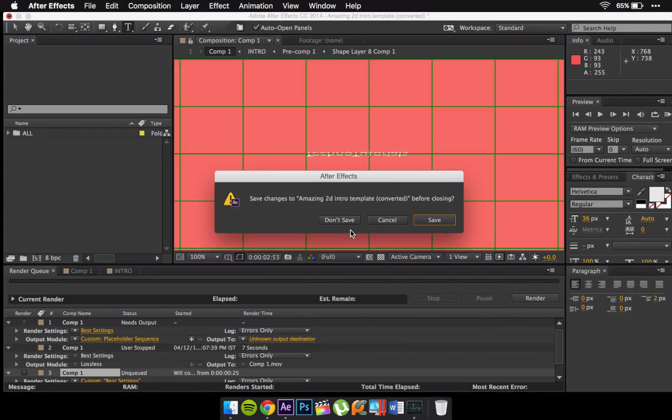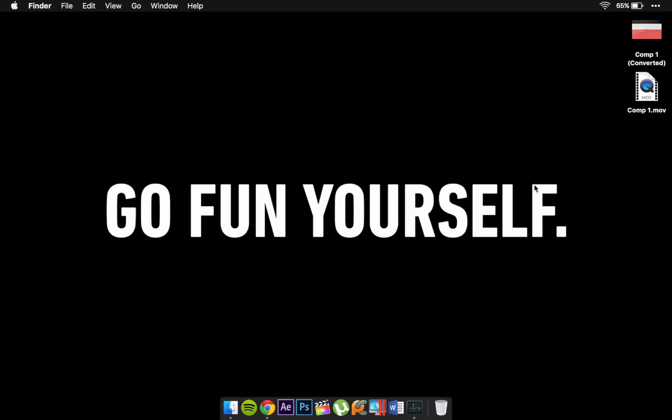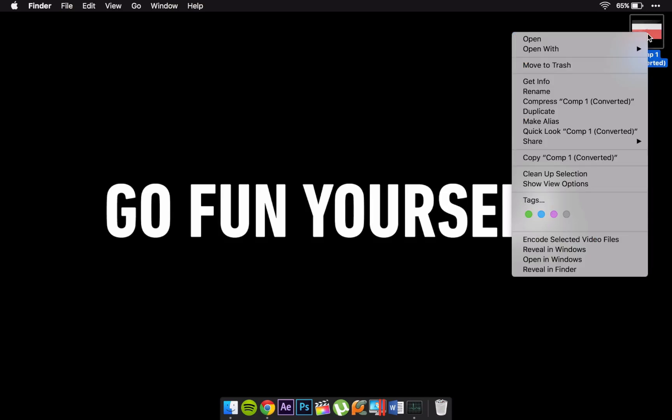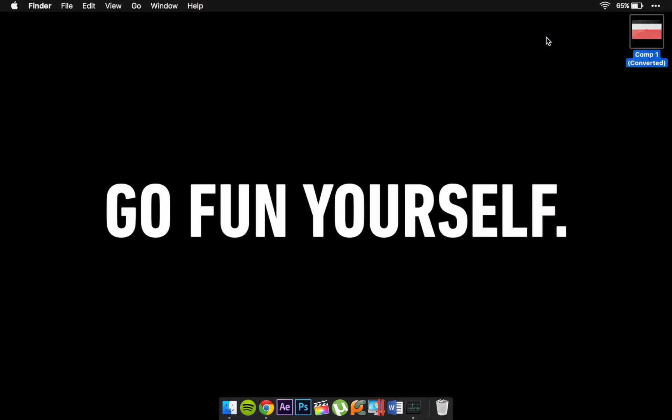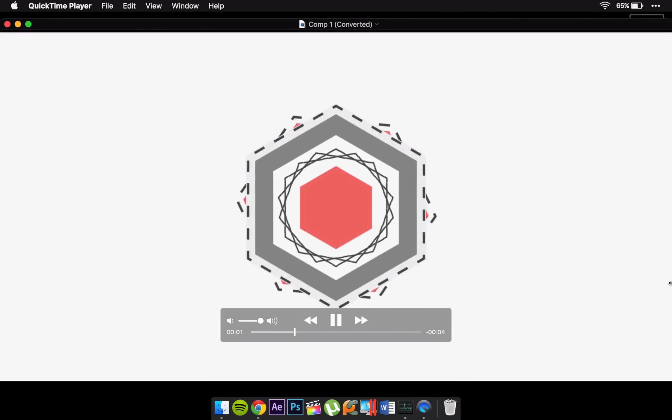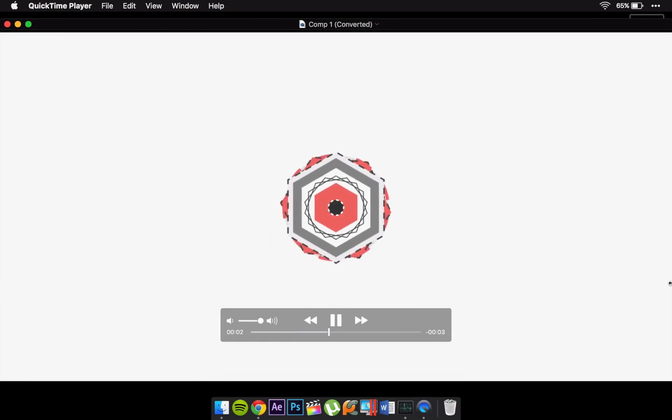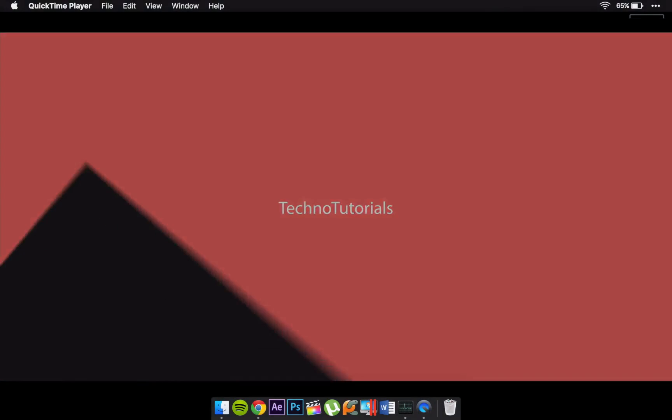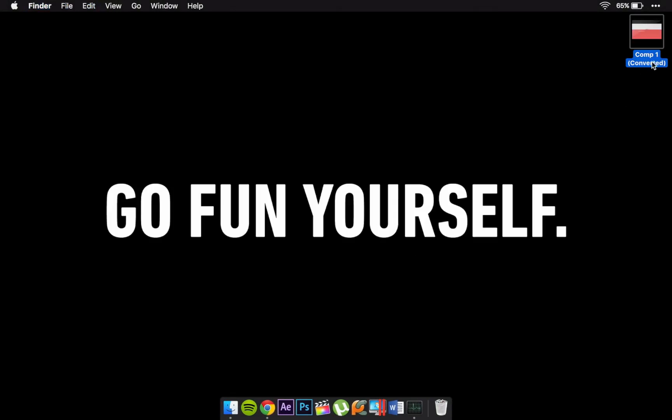I've already rendered it. So now you have this Comp One. You should have one file which is Comp One or Intro One. Once you click that up you can just have this intro. Open this up and here it is. I'm going to play this. See, so this is very easy.